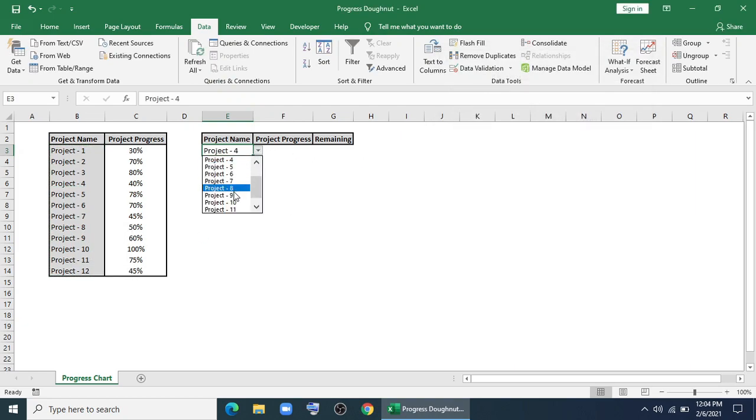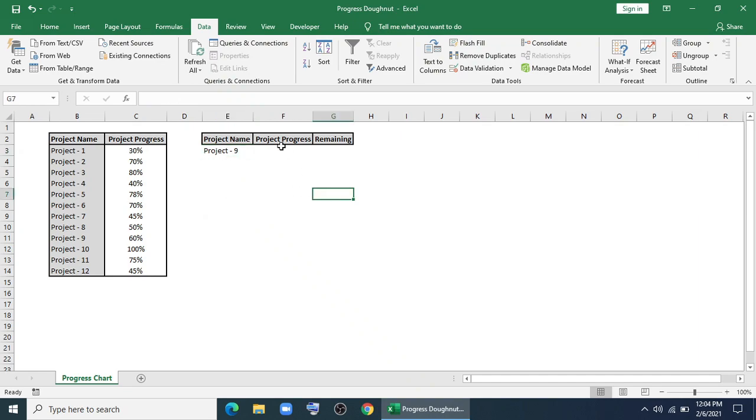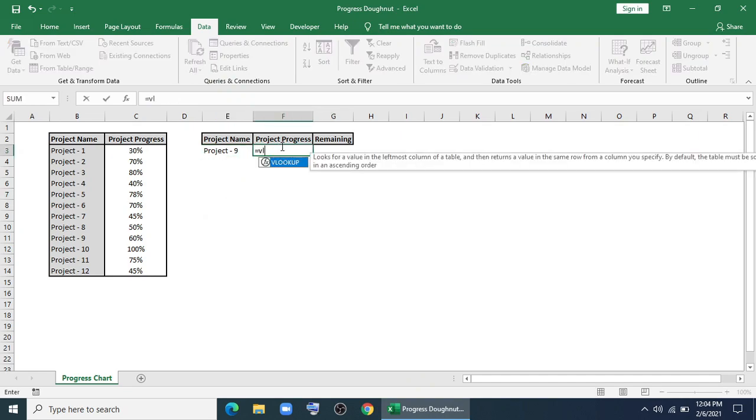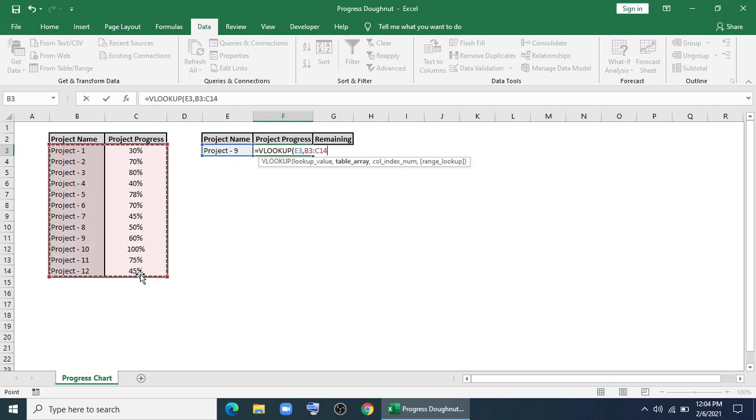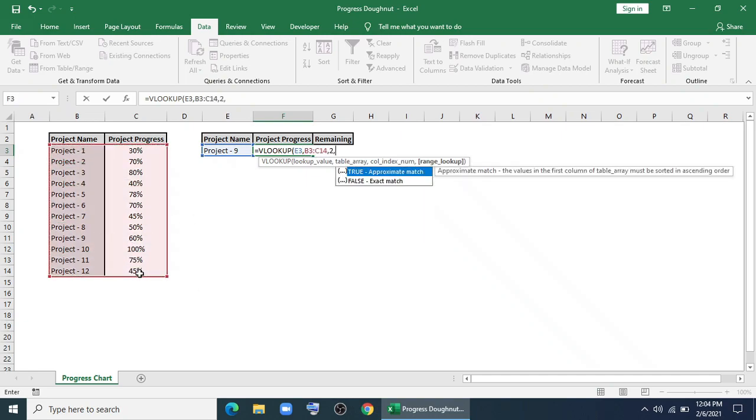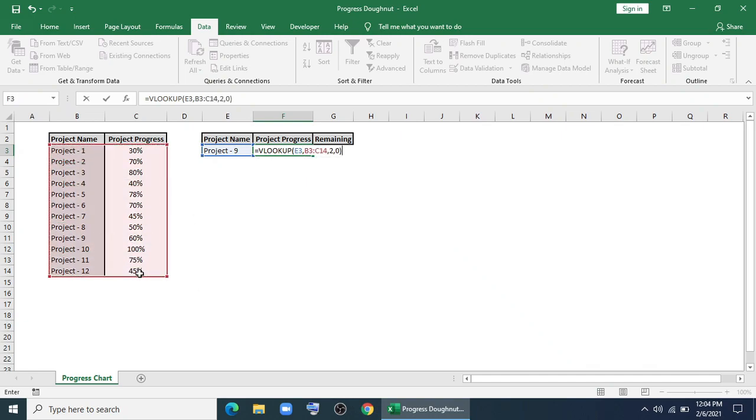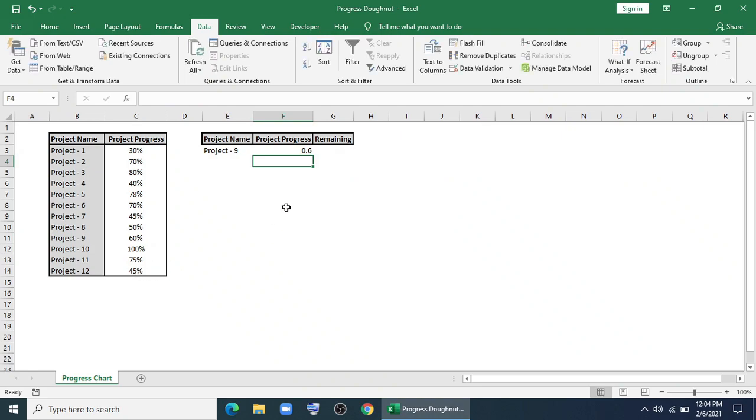Now for project progress, I'll use VLOOKUP formula. I'll type VLOOKUP, I'll give this as lookup value. I'll select this as table array. I'll give column index to 2 and 0 for exact match.